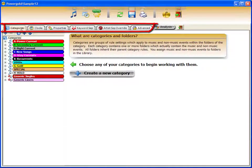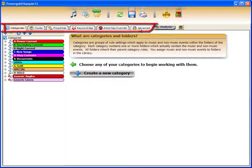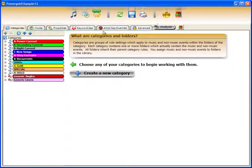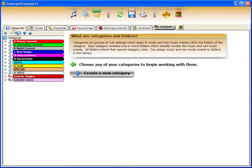It contains all the areas, categories, clocks, properties, keyword separation, artist separation override, and an advanced area. Make one change in any tab and the changes are immediately reflected on the other tabs.